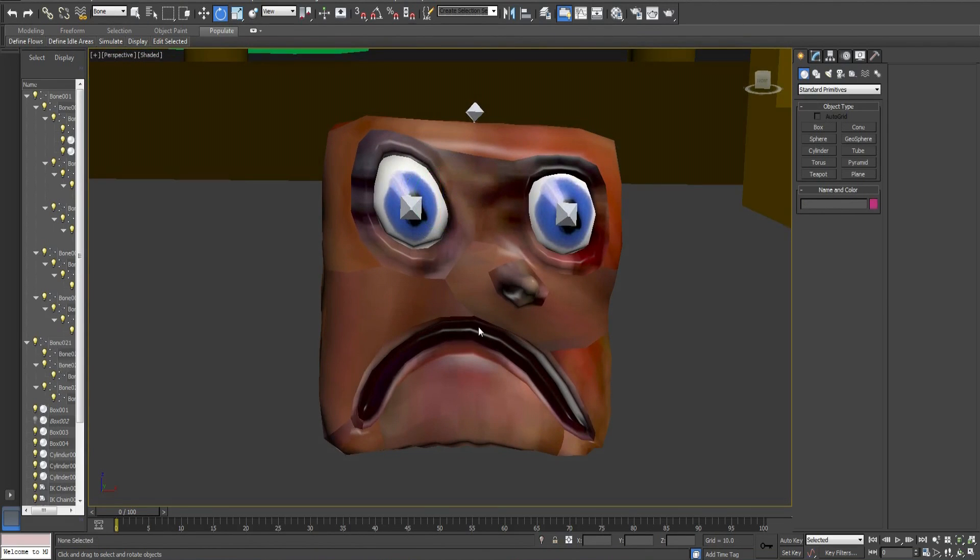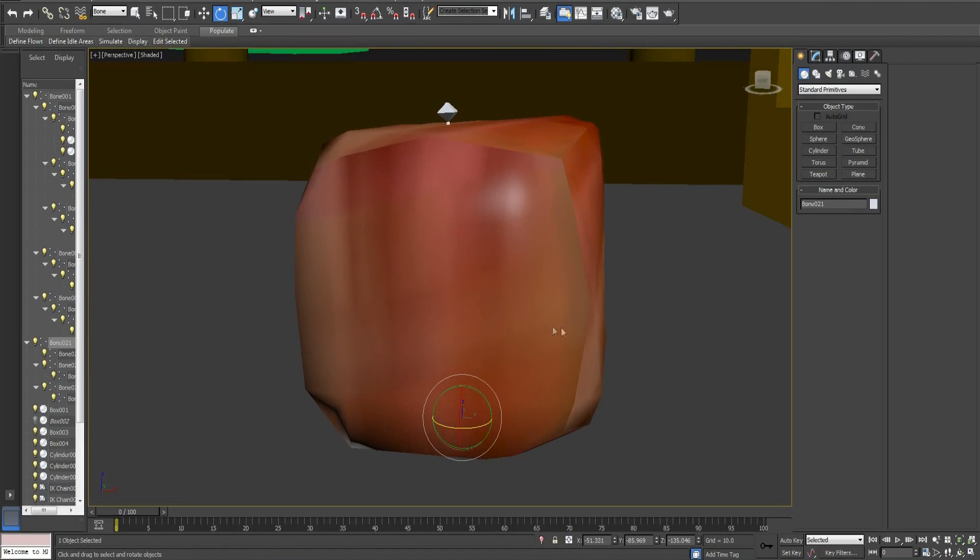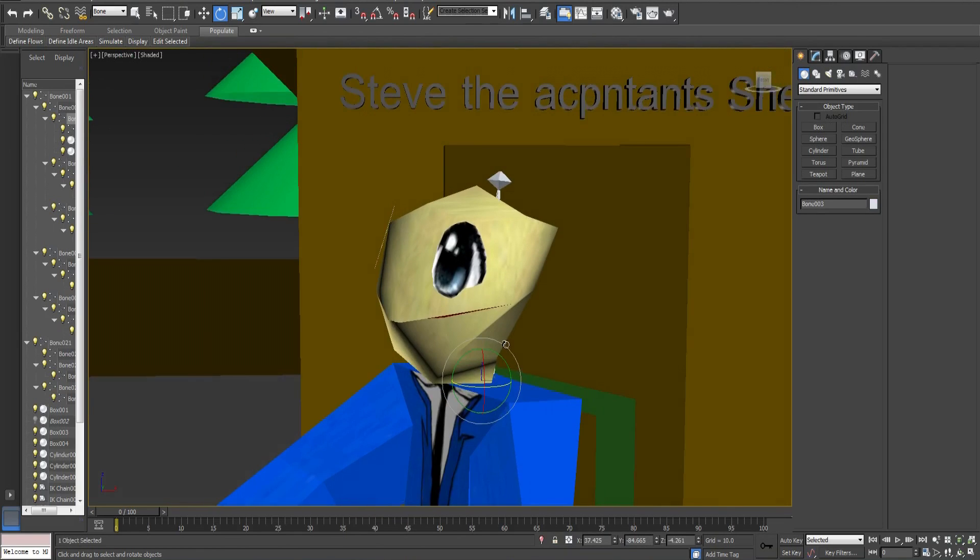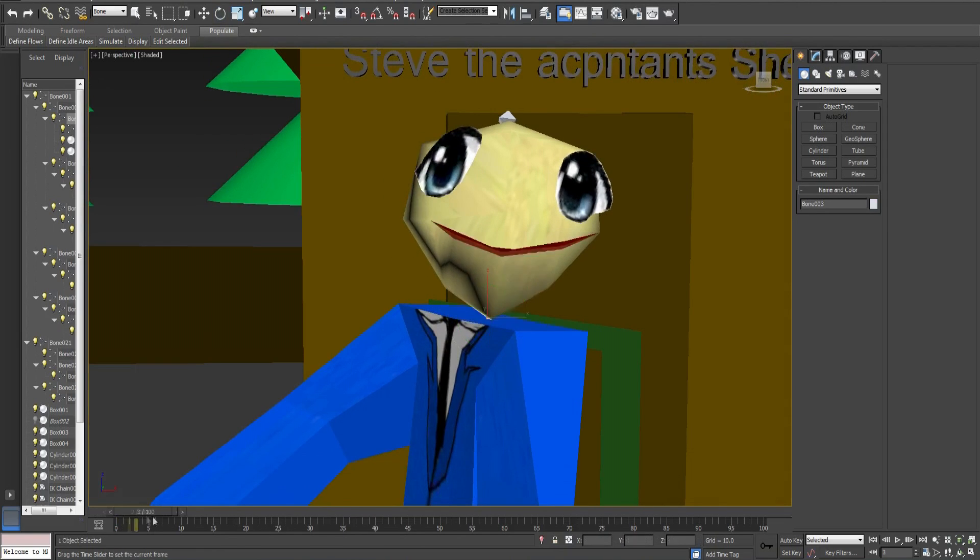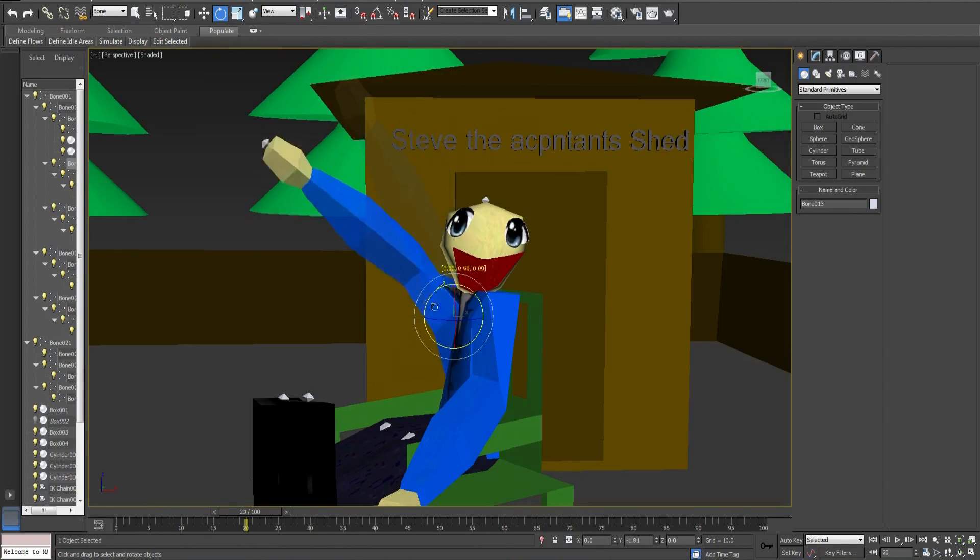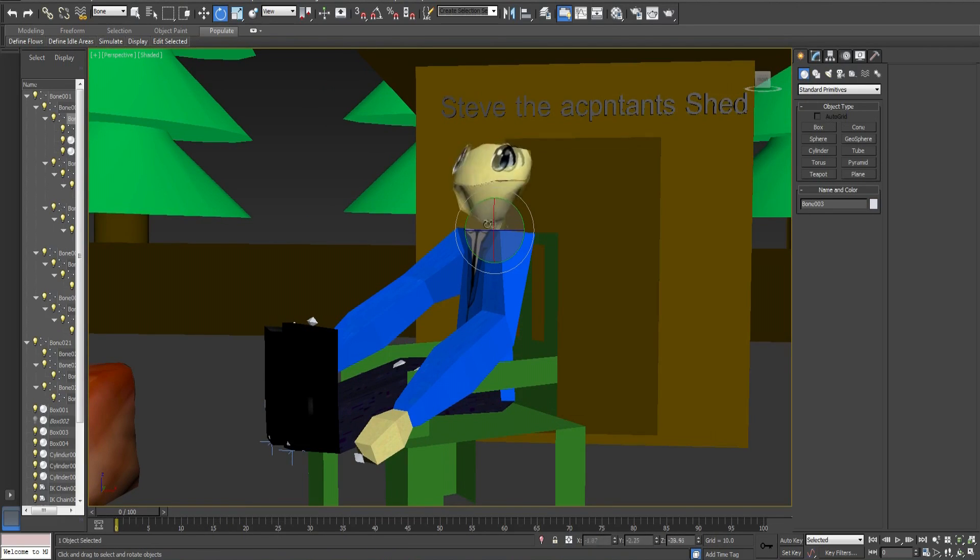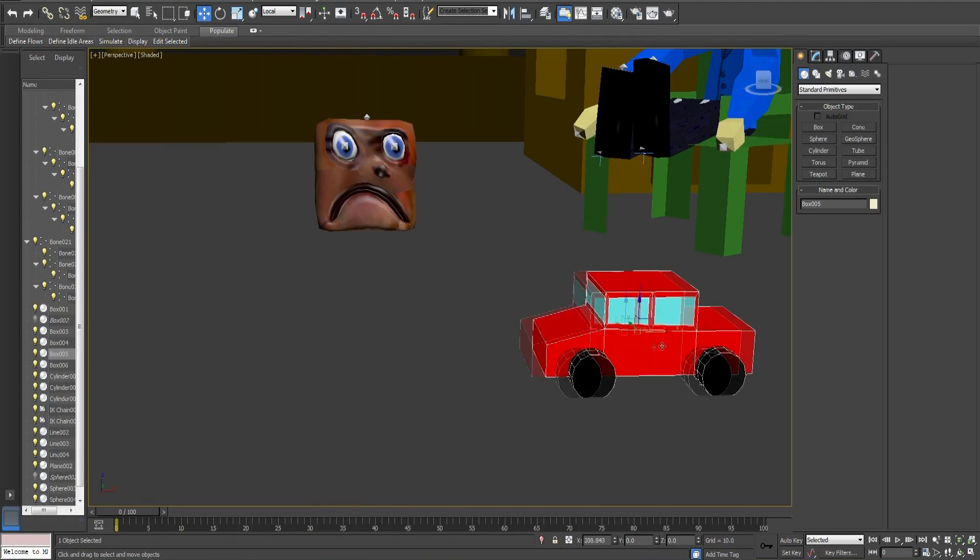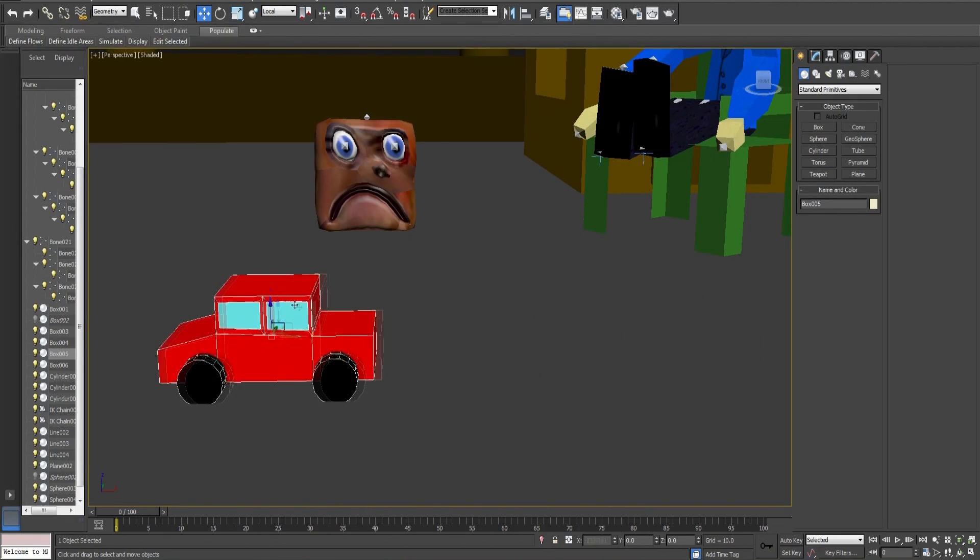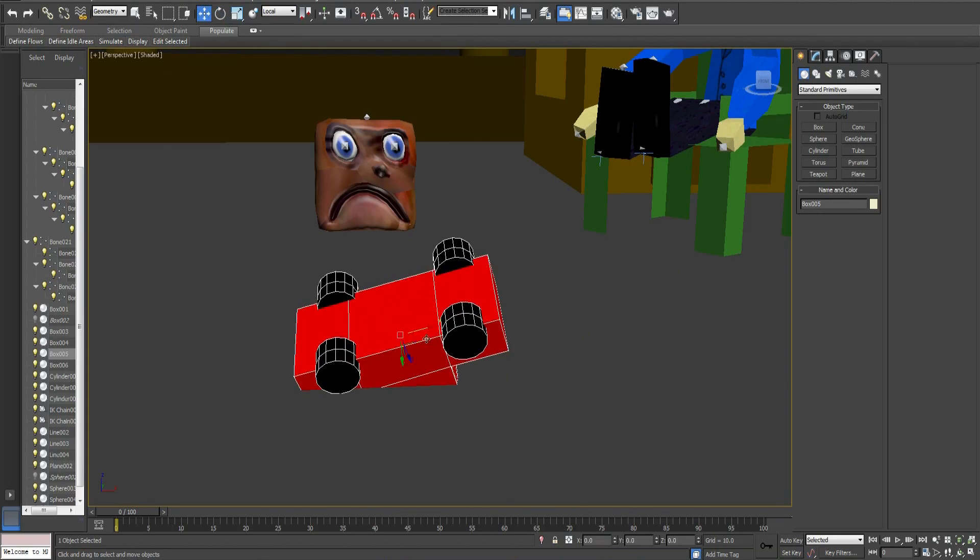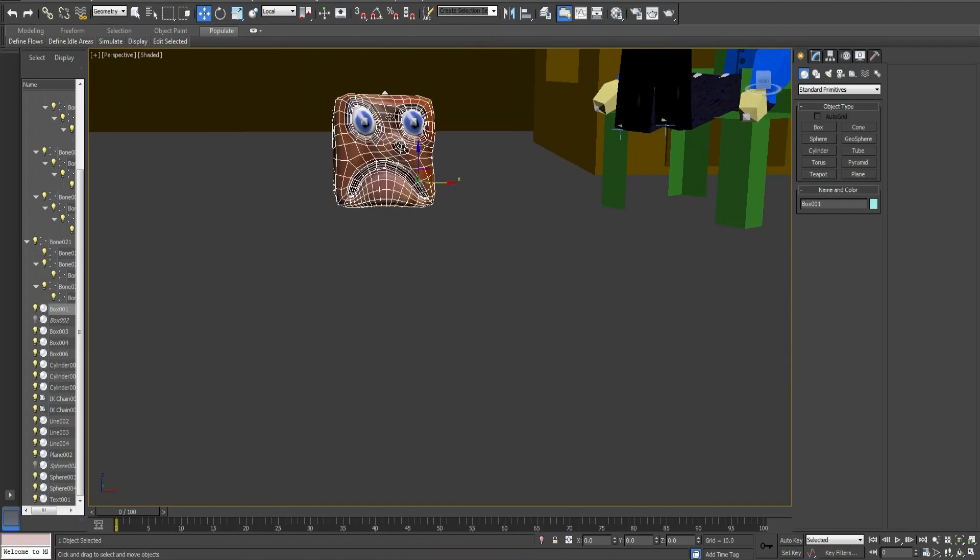All set up nicely in their big lovely chairs. Say hello, Frownland. He's shy. I'll tell you who's not shy though. Steve the Accountant. He loves an audience. Say hello, Steve. Hey Steve, here's something maybe you didn't account for.